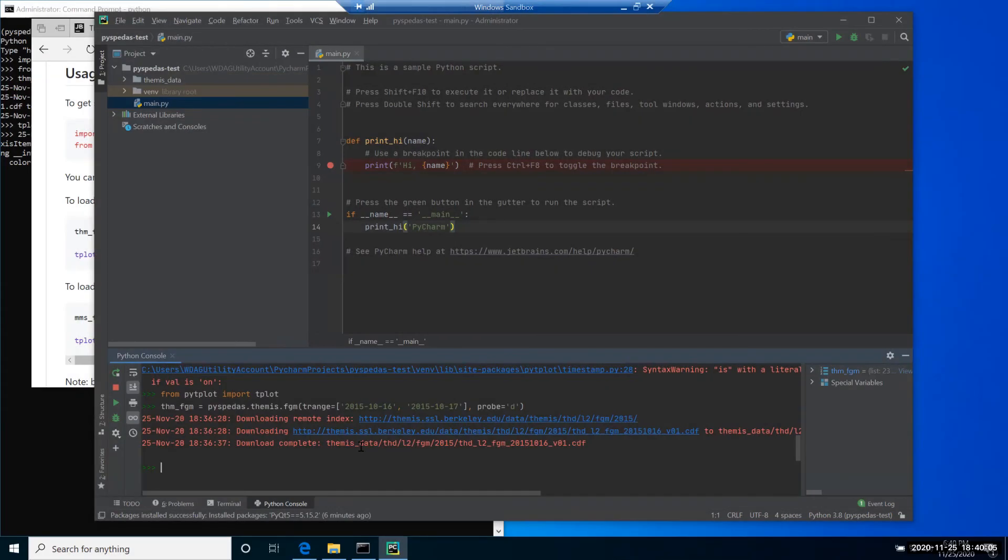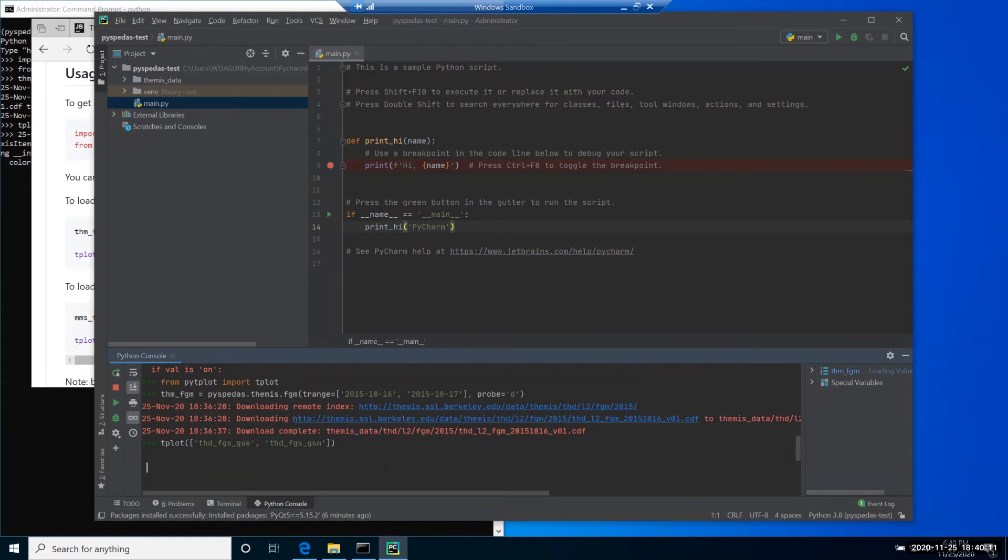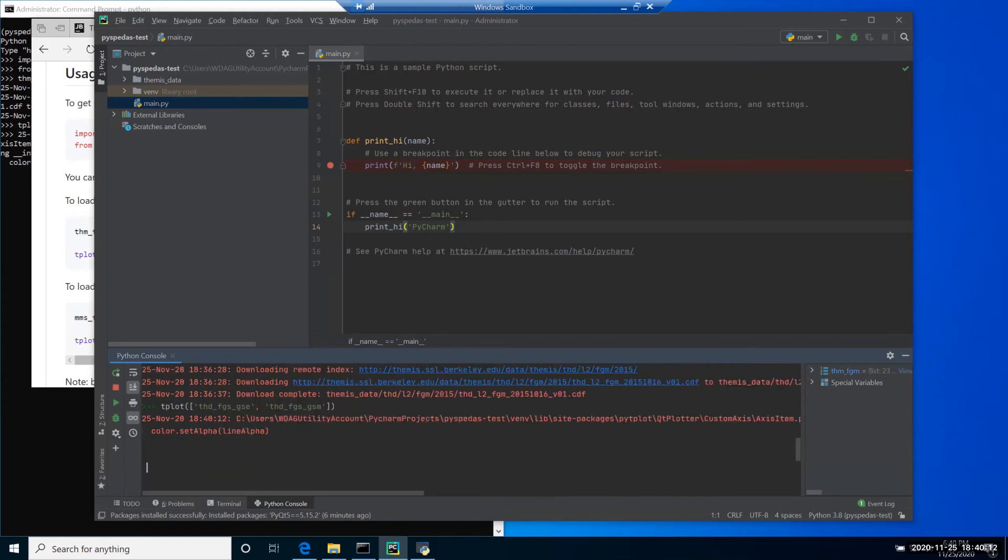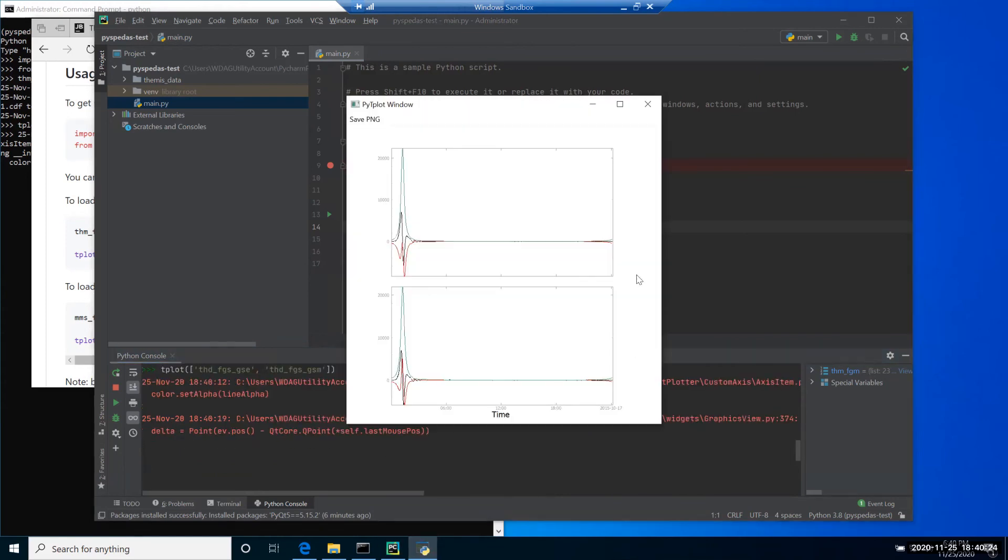Again, after files were downloaded, we can execute the plot command to plot the data. The window with the data appears similar to what we saw from the terminal.